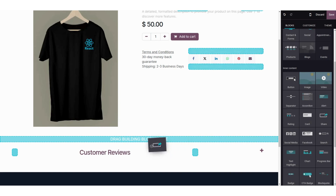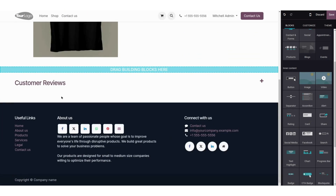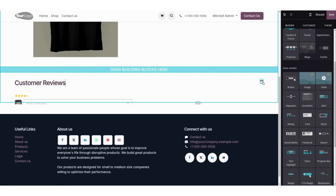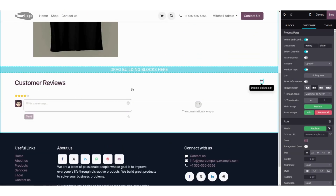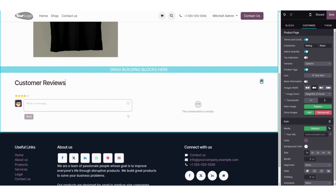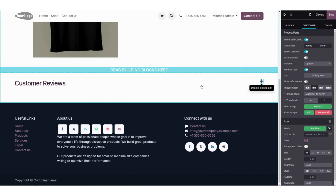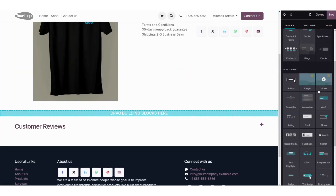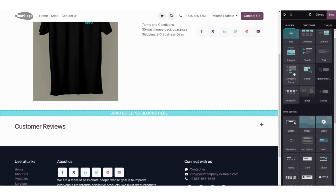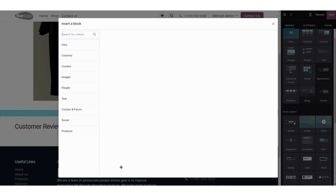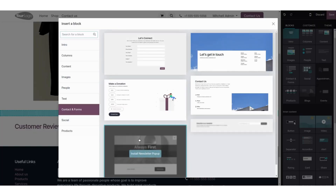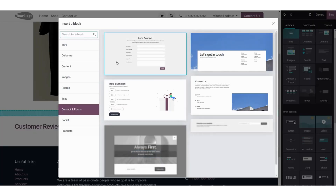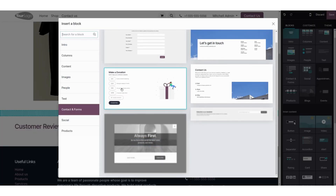I am going to select a share block and drag and drop it onto my website page. Here you can see the customer review section — a customer can write a review from here. Now I am going to select the 'Contact' and 'Frame' option.